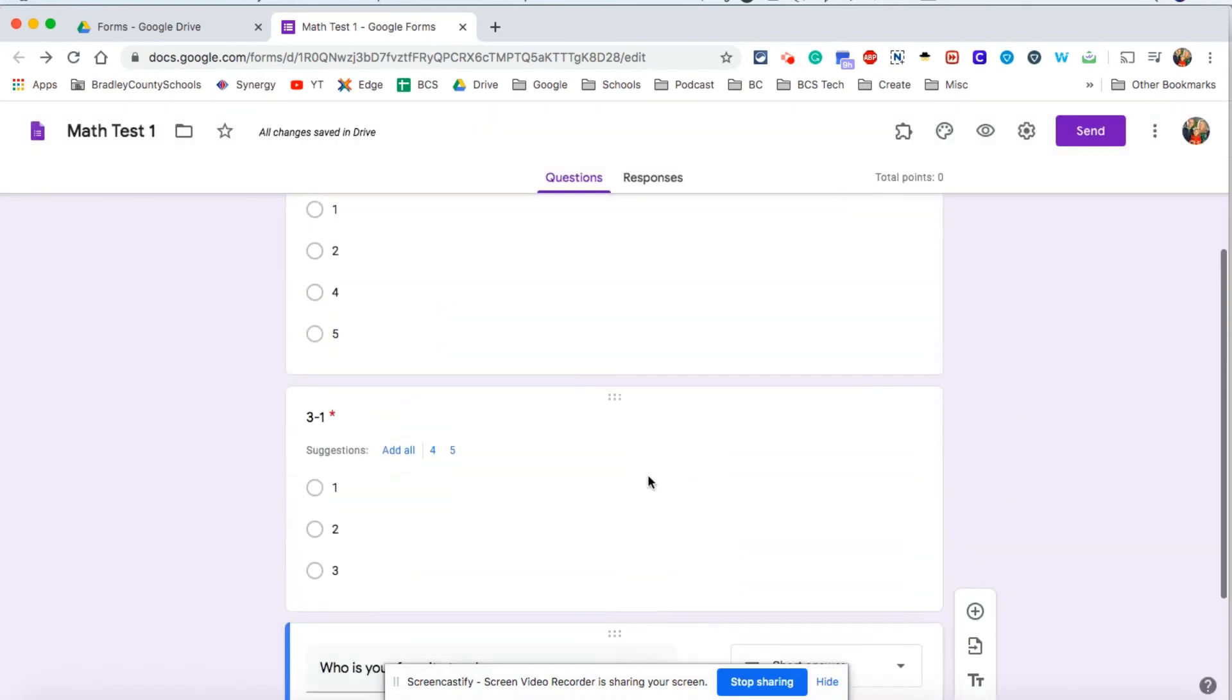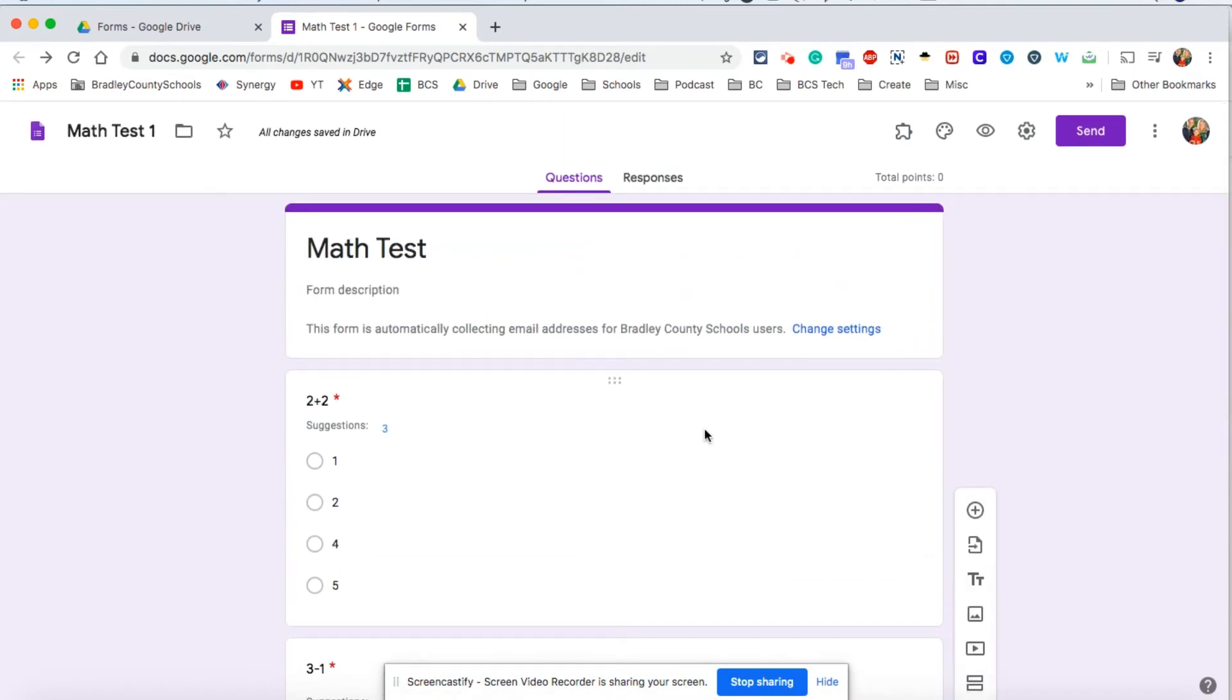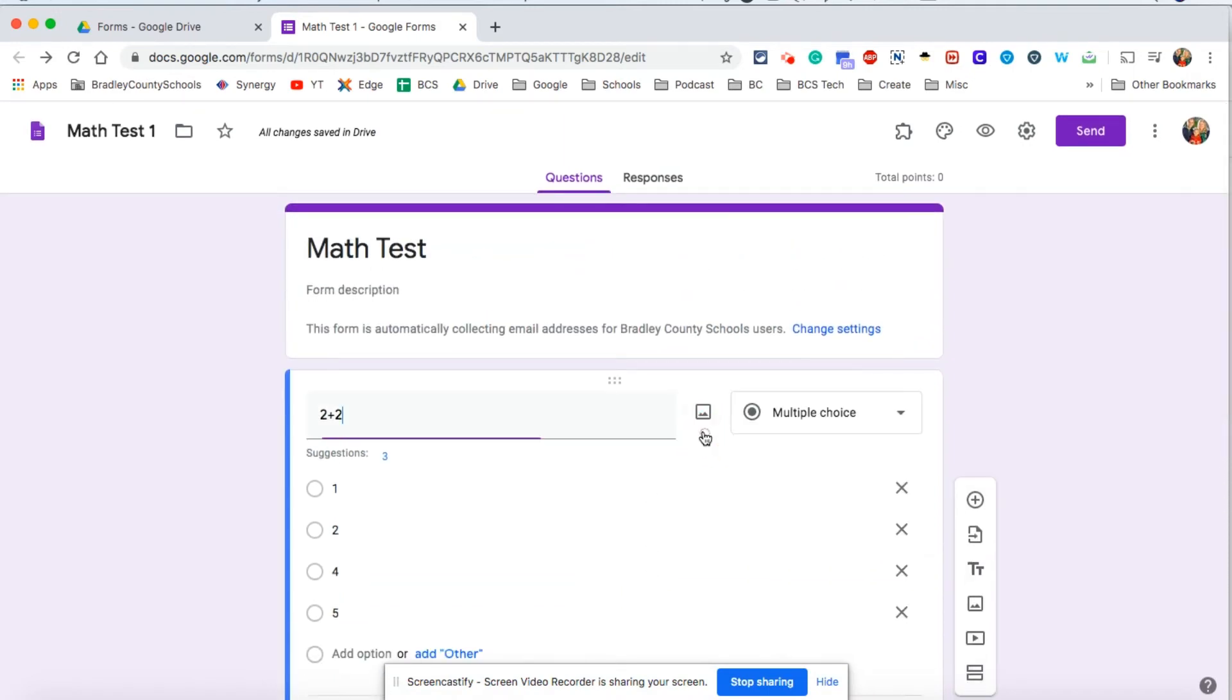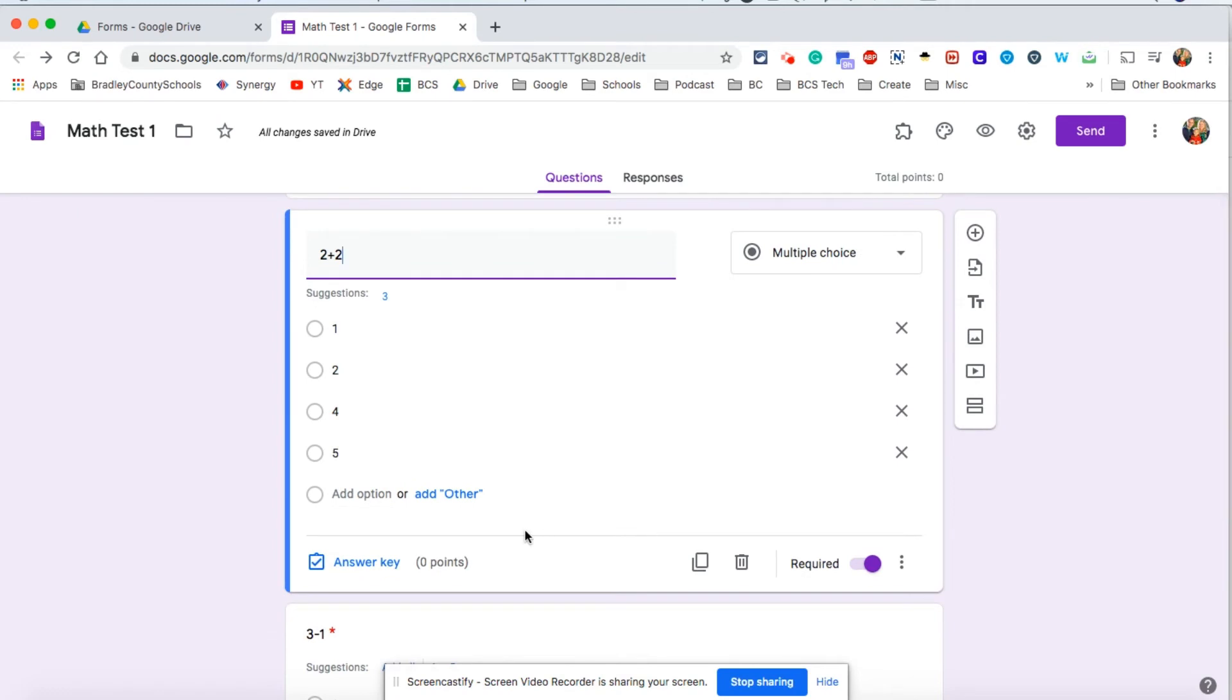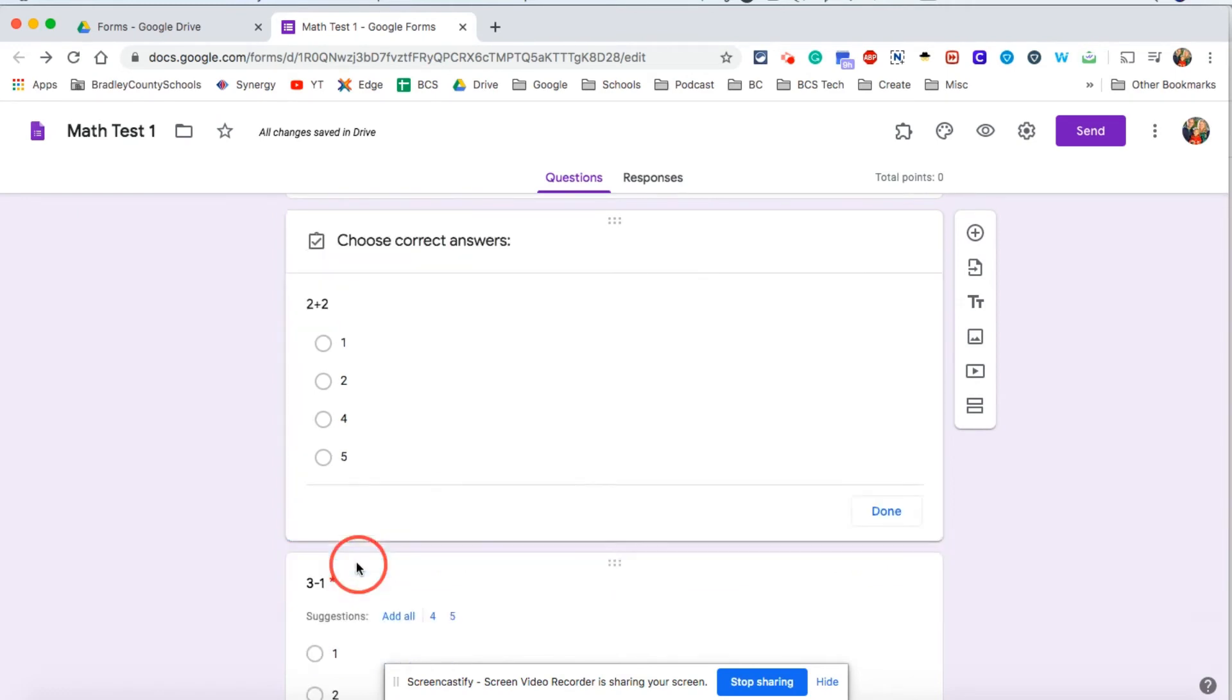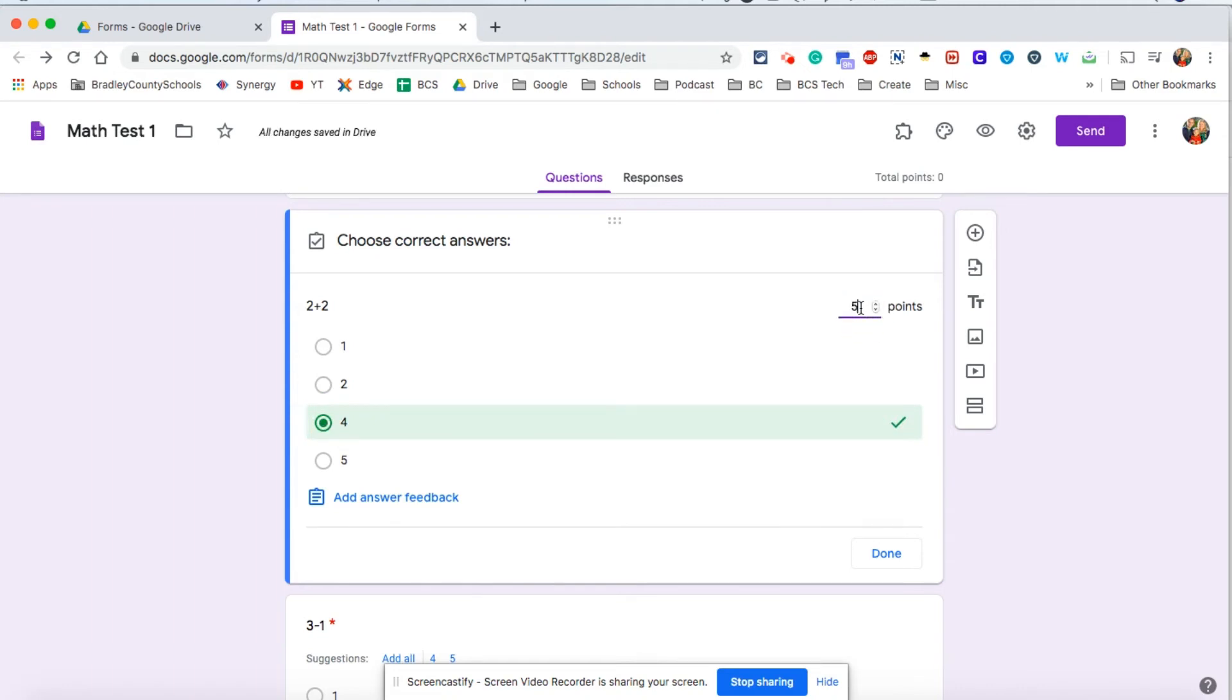Now as we go back and look at our questions, click on each one. You're going to notice now at the bottom it says answer key. If you click on that, you can now tell Google Forms what the correct answer is, and then you can also specify how many points the question is worth and also provide answer feedback if you wish to do so.